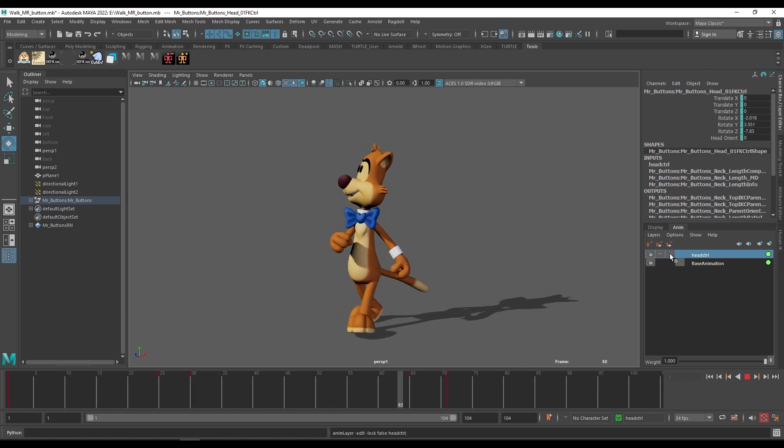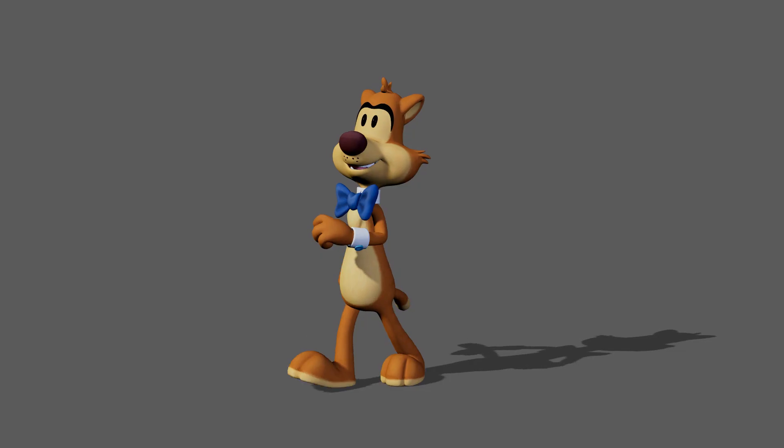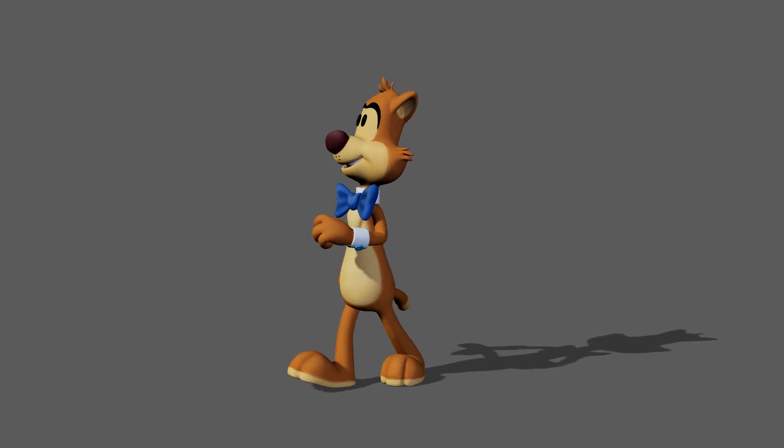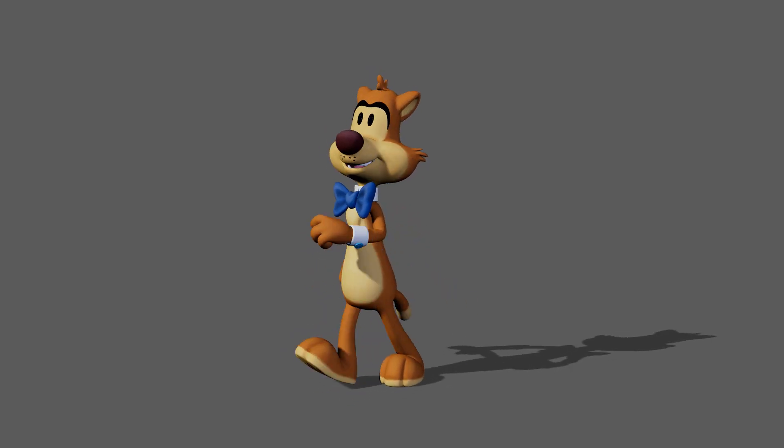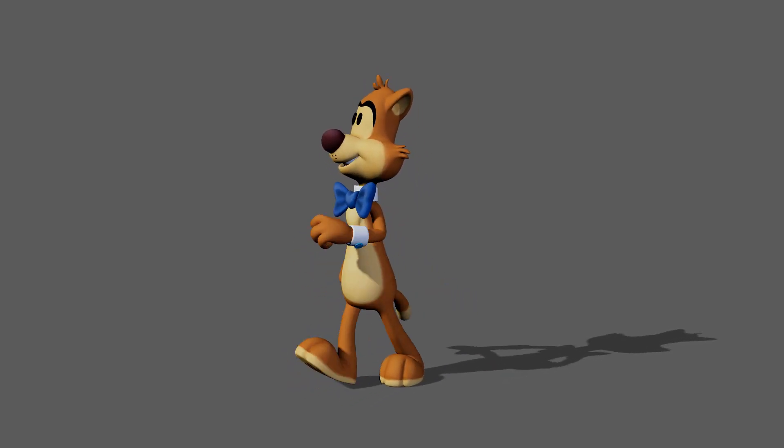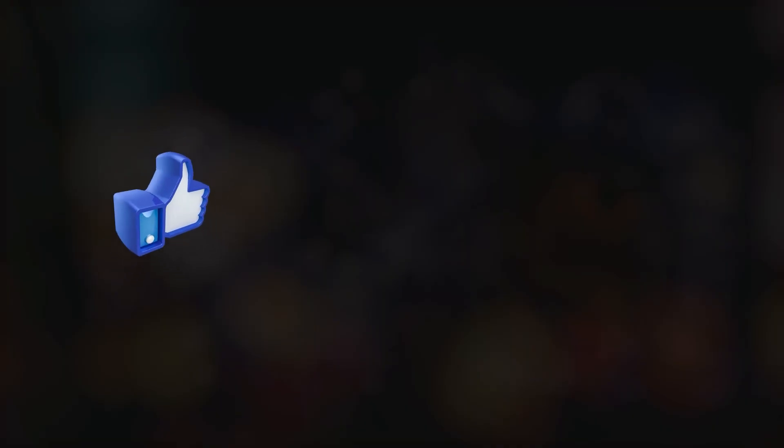So hope you understood the anim layer concept. If you have any questions or any doubt you can just put it in the comment box. Thanks a lot, see you.